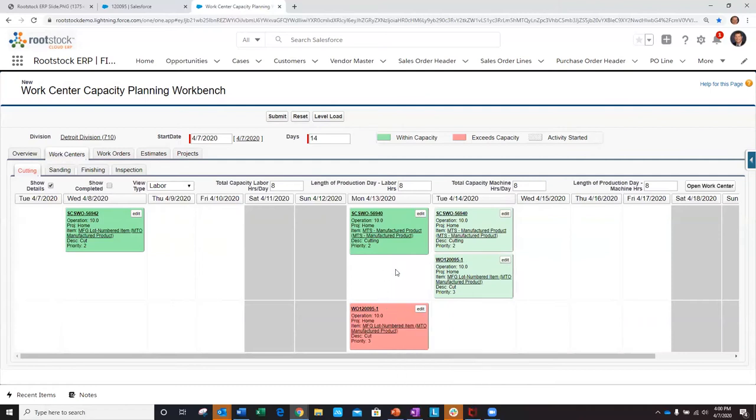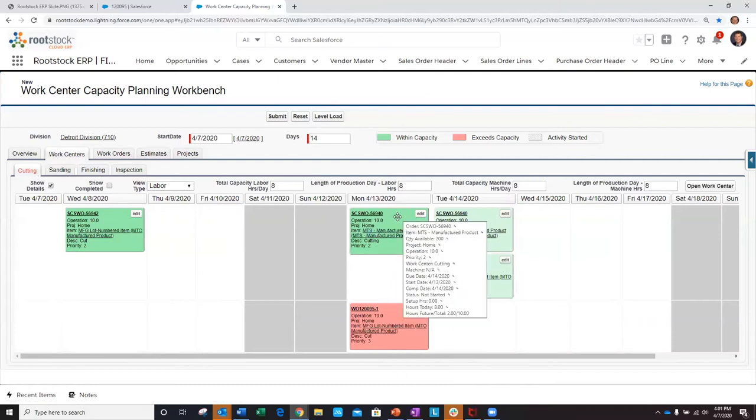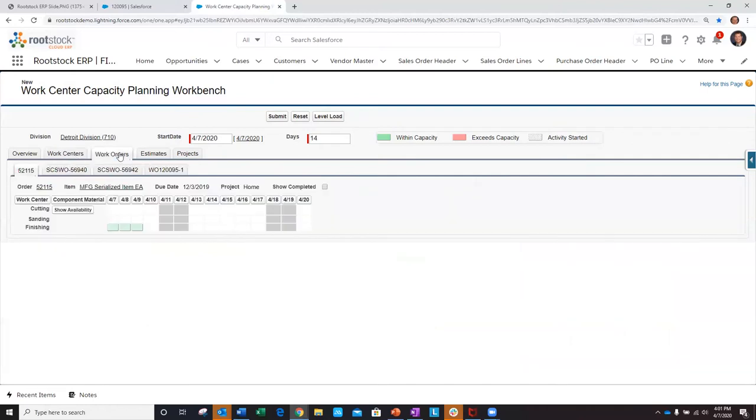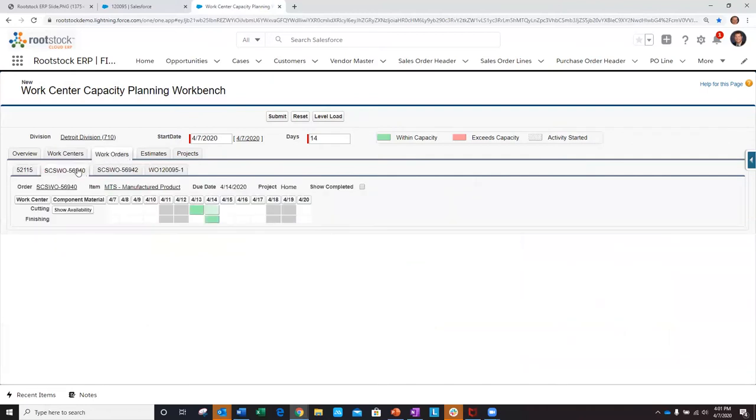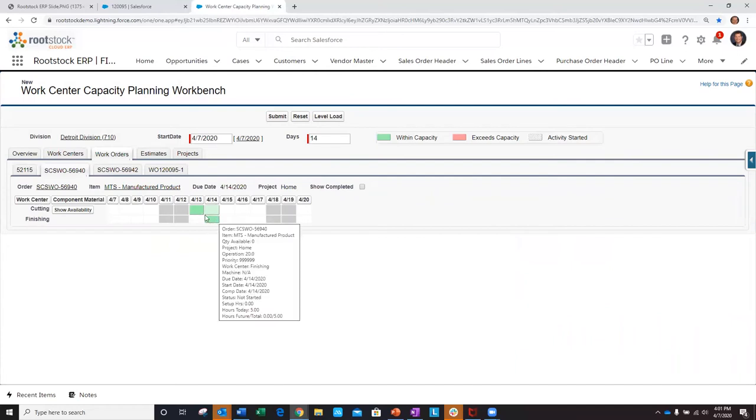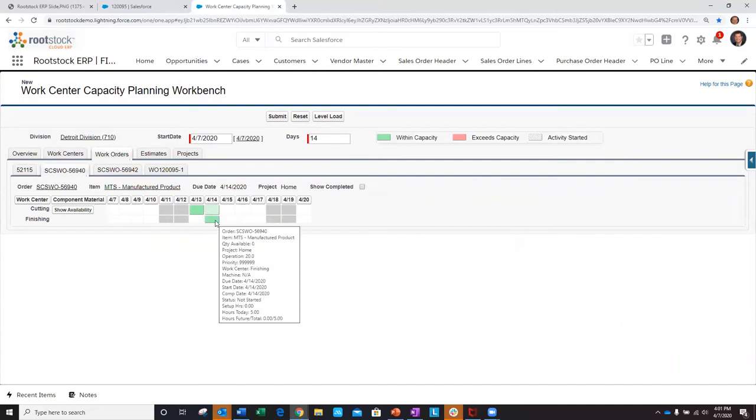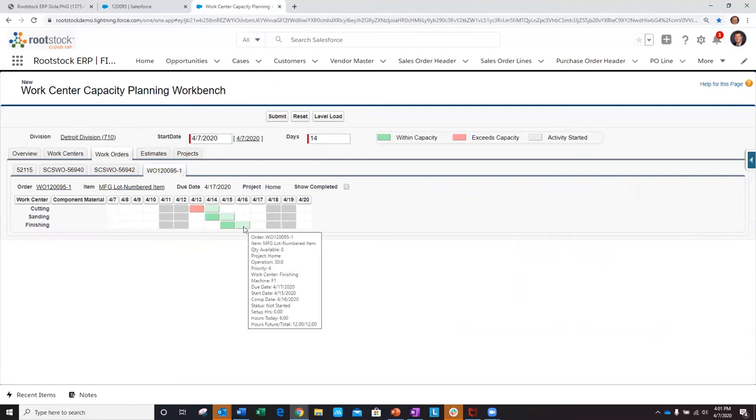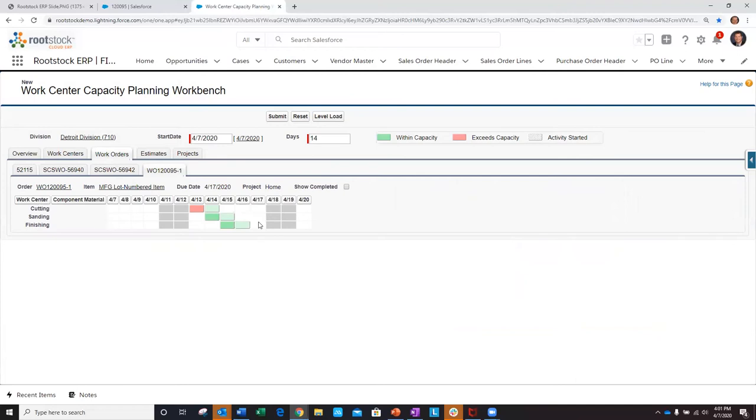What would be helpful is to look at each of these work orders in more detail and see where they flow through different work centers and the timing to complete them. The make-to-stock order was planned to start 4-13 and will take two days to complete. Our make-to-order work order is currently planned to start on the 13th as well, taking four days to the 16th. Our key day is to ship this product out on 4-17.